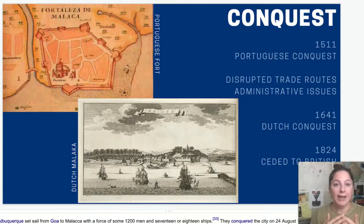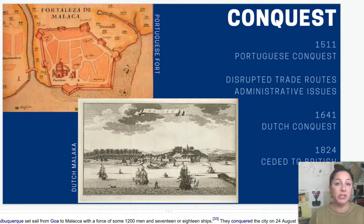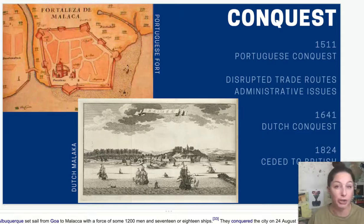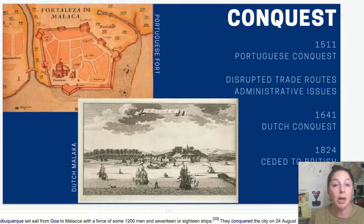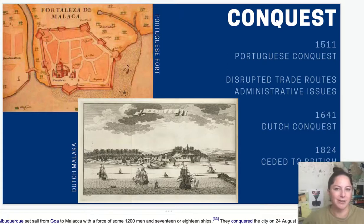A lot of these ethnic groups, sea nomads, and different states that had this tense alliance essentially said: 'We don't want to do business with you. We don't know you. You're Christian, you're white, you've just come in and conquered the place.' So the conquest actually totally disrupts what had been a really lucrative trading spot along the Strait of Malacca, to where it's actually not that valuable anymore — ironically.